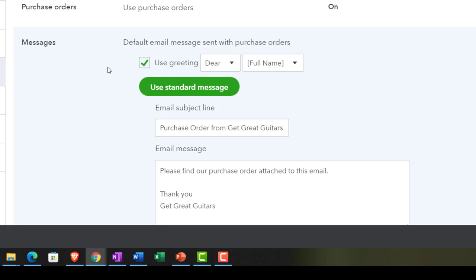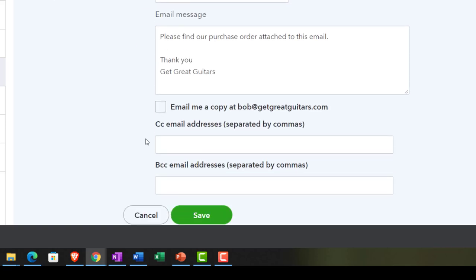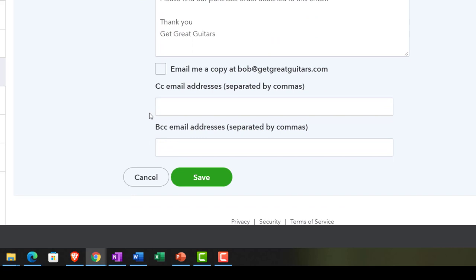The default message and default email sent with the purchase order — if we're tracking inventory and send out a purchase order, this document goes to external parties we're buying from rather than selling to. We have a greeting you can send with the email, with name format options ranging from formal to less formal. The subject line reads: 'Purchase order from Get Great Guitars.' The body says: 'Please find your purchase order attached to this email. Thank you, Get Great Guitars.' Short and sweet — you can change it if you want. You can also have a copy of the email sent to you, though with lots of purchase orders that could be many emails, so most people might turn that off.